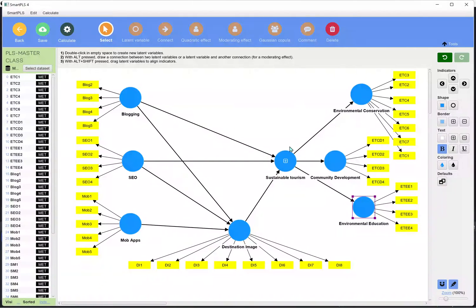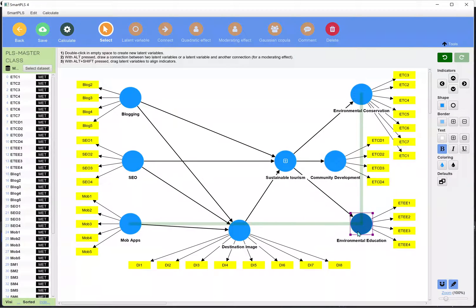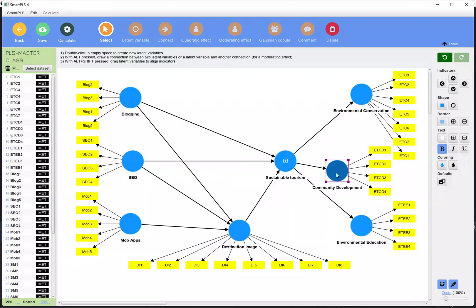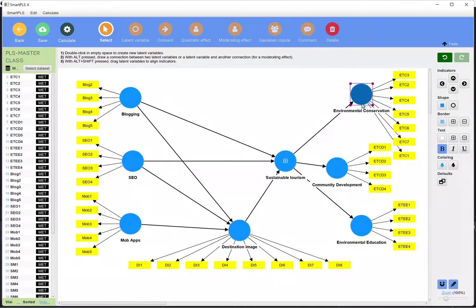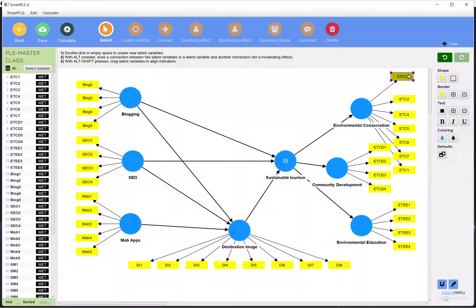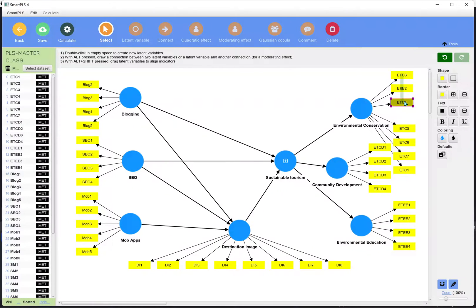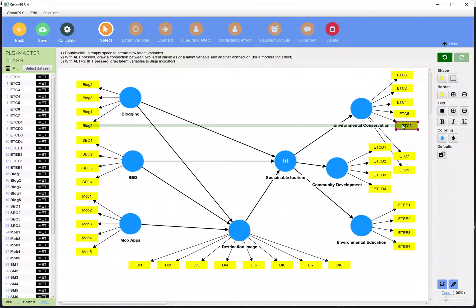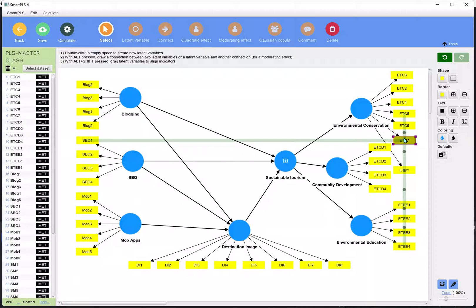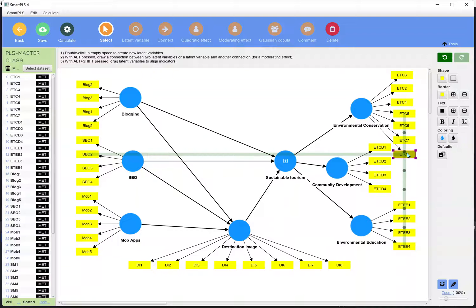This construct is formed with three dimensions: the first is environmental education, the second is community development, and the third is environmental conservation. Now let's figure out how we can use this higher order construct in SmartPLS. Working with higher order constructs in SmartPLS is very simple.